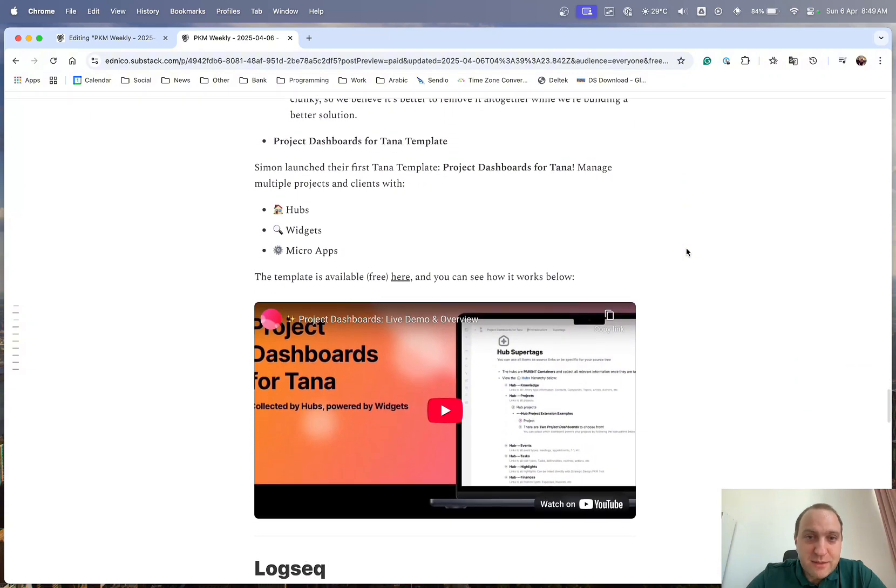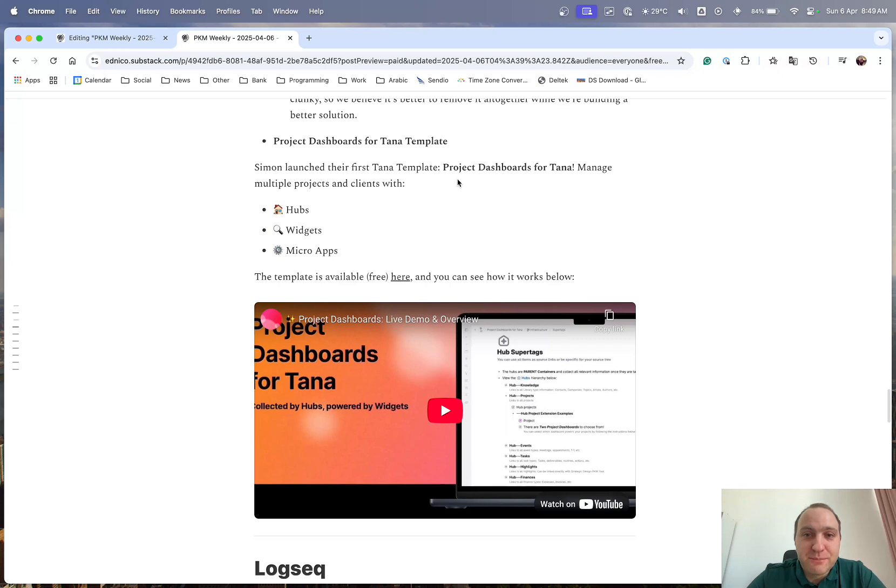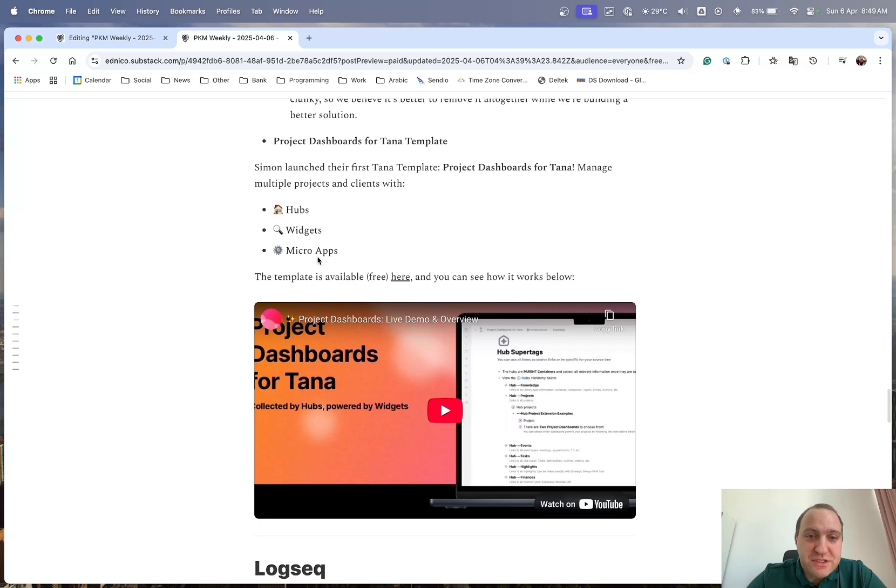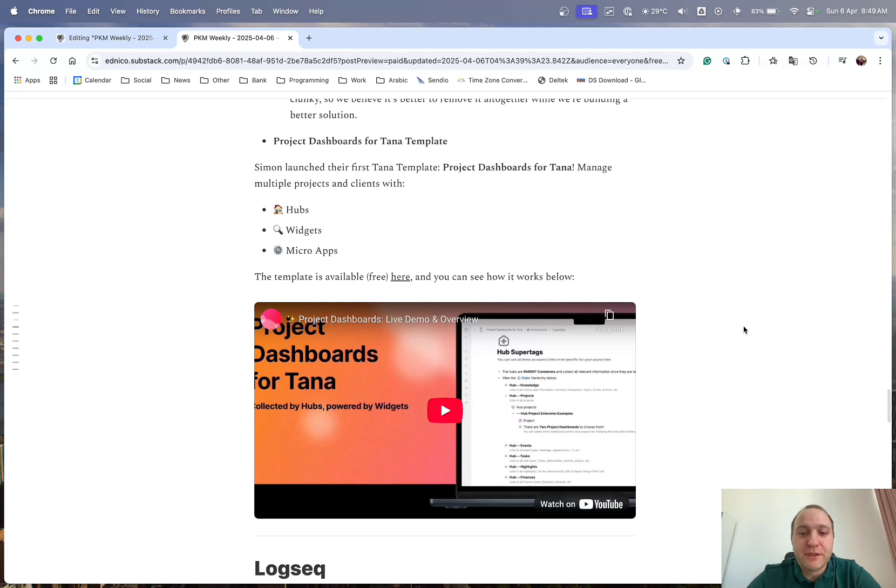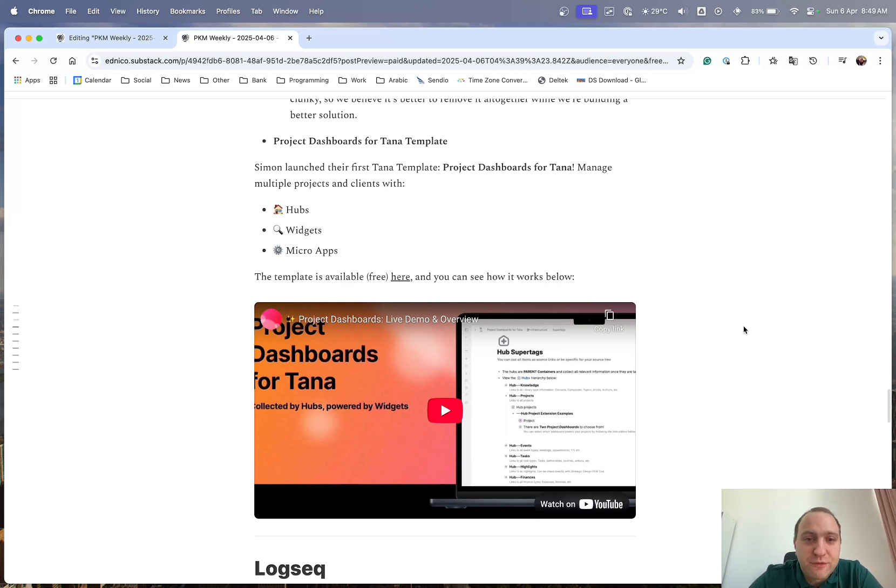And last up with Tana is Project Dashboards for Tana Template. So this is a free template, which basically goes through manage multiple projects with clients using hubs, widgets, and micro-apps. And it is a free template, and you can see how it works by looking at the quick video that Simon posted below just to see if it's of interest to you and you can make it work for you and it'll fit into your workflow.